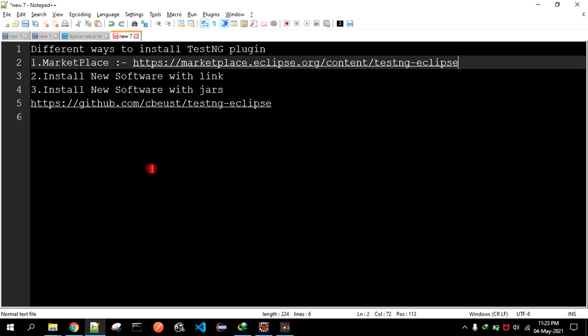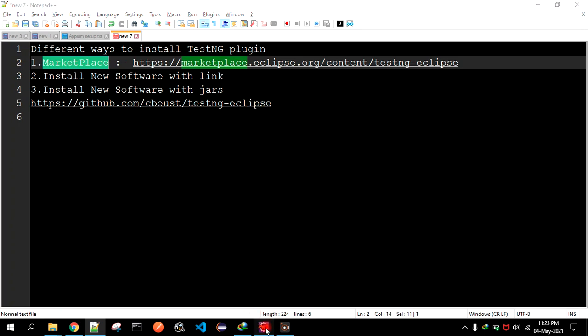Hello guys, welcome to the channel. Today we will see different ways to install TestNG plugin to Eclipse. The first way is to install the plugin from the marketplace.